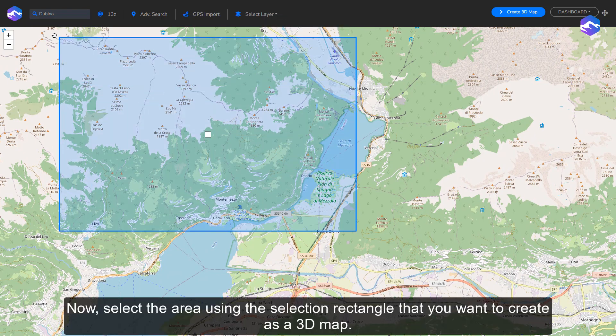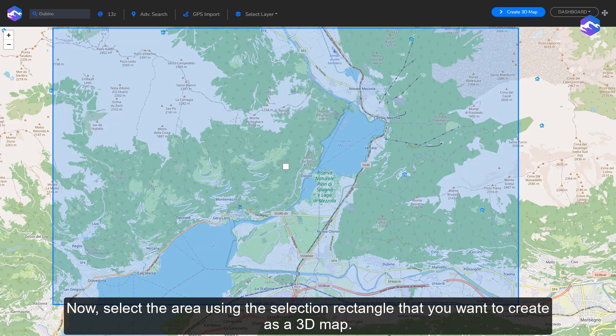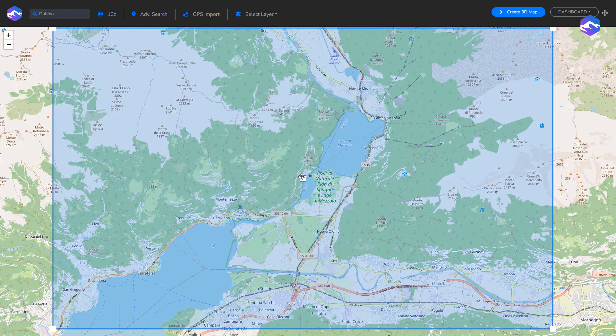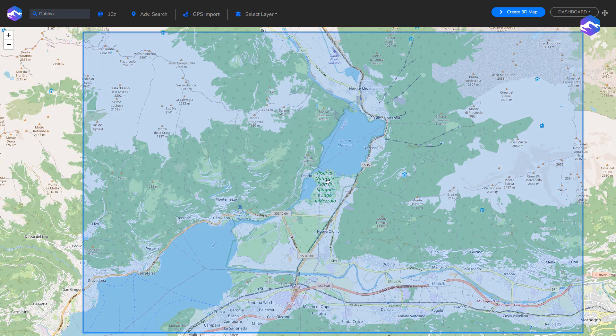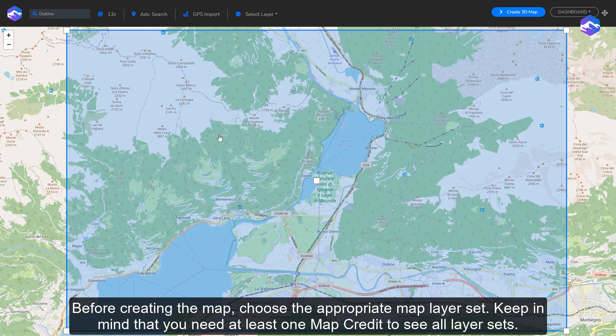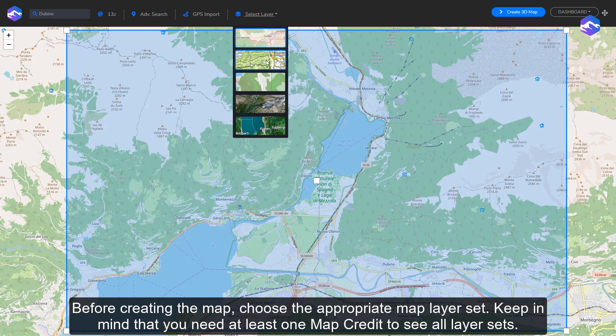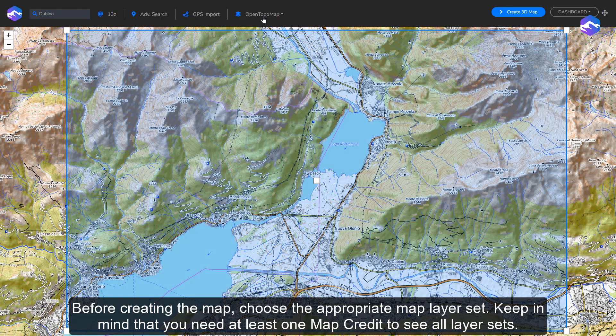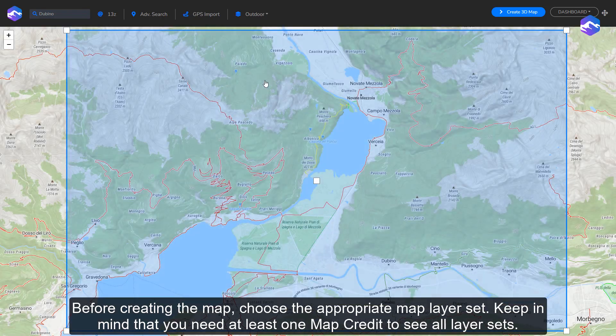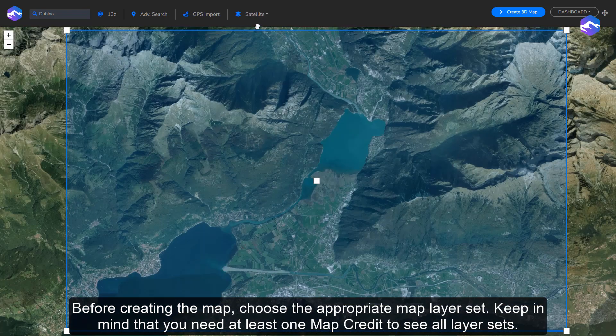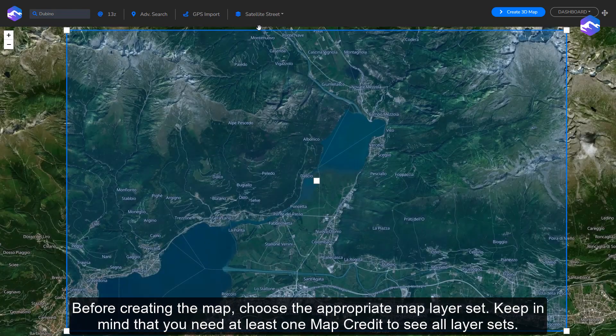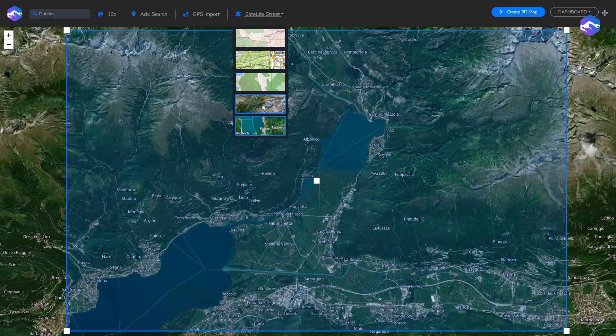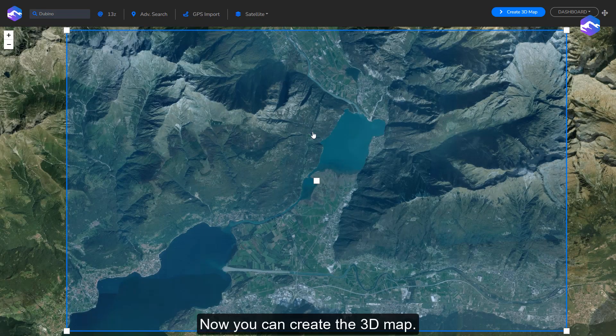Now select the area using the selection rectangle that you want to create as a 3D map. Before creating the map, choose the appropriate map layer set. Keep in mind that you need at least one map credit to see all layer sets. Now you can create the 3D map.